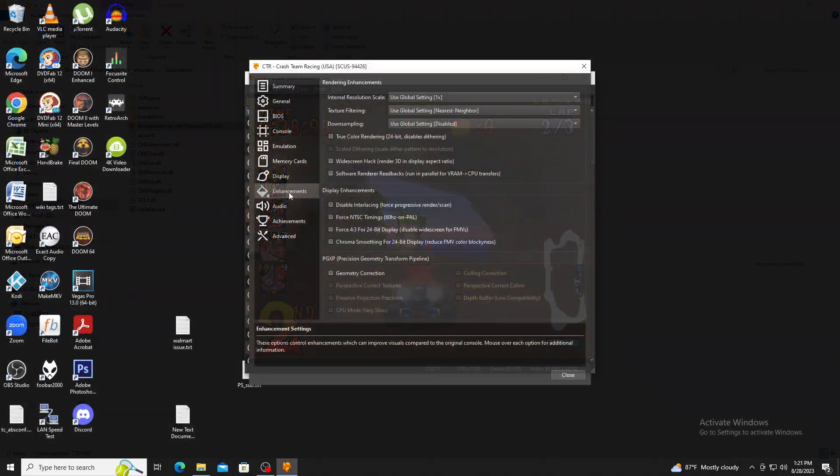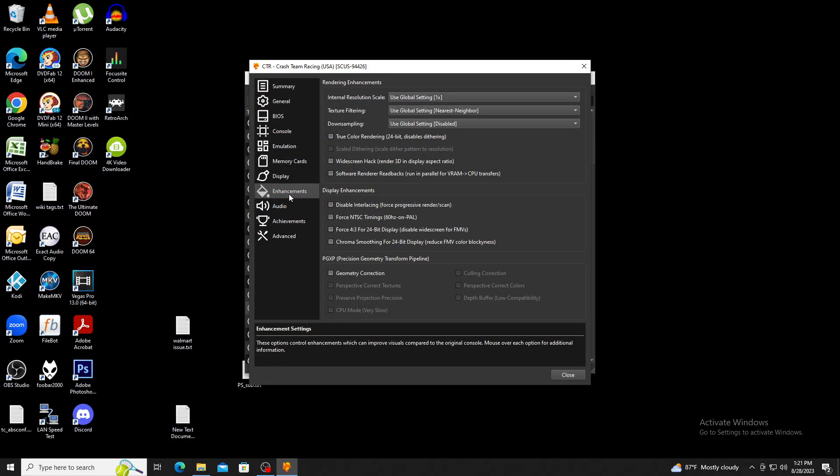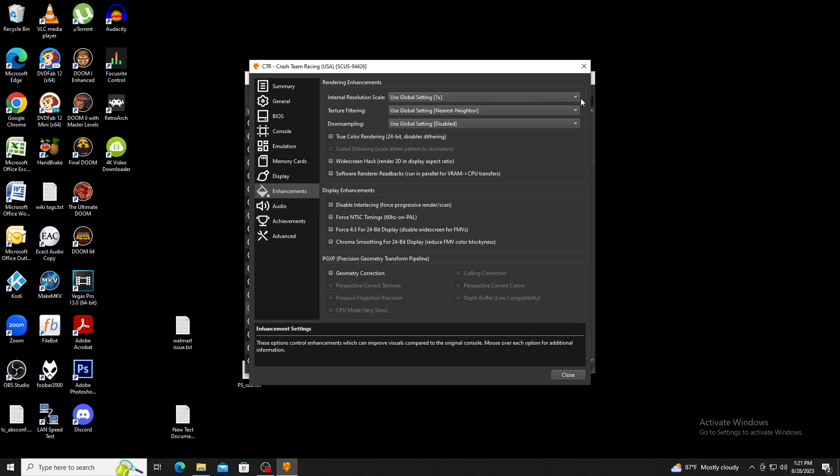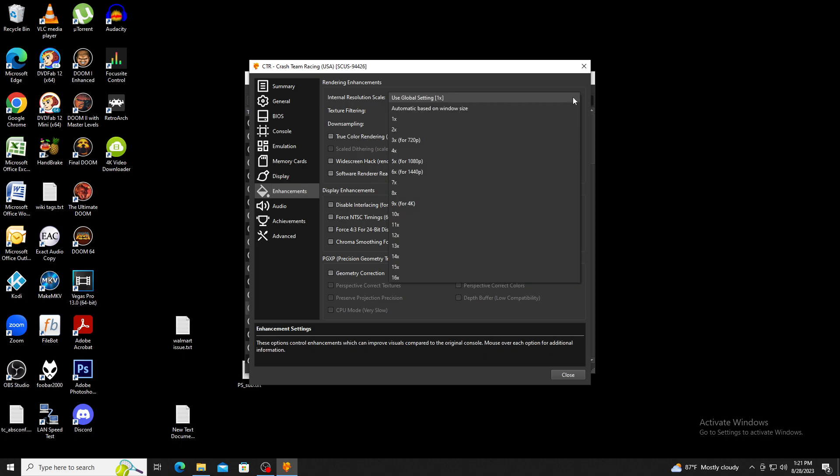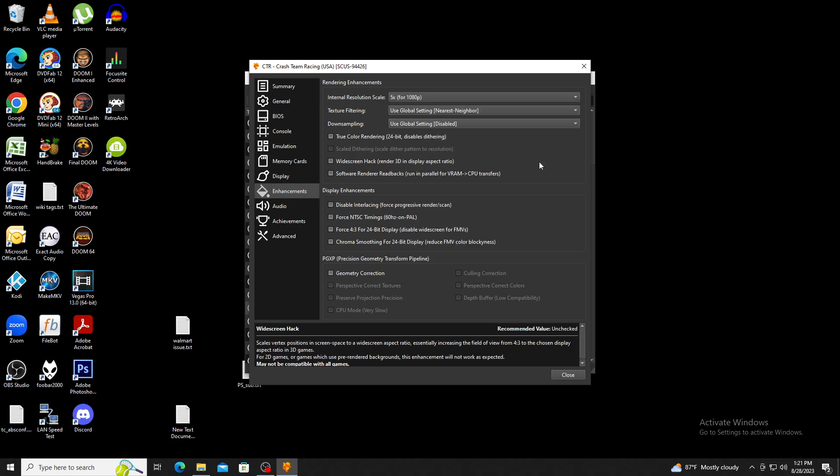Next we have the enhancement section. Here you can upscale the internal resolution, filter textures, enhance colors, and use the widescreen hack. Remember upscaling does require resources from your video card in order to take advantage of this.